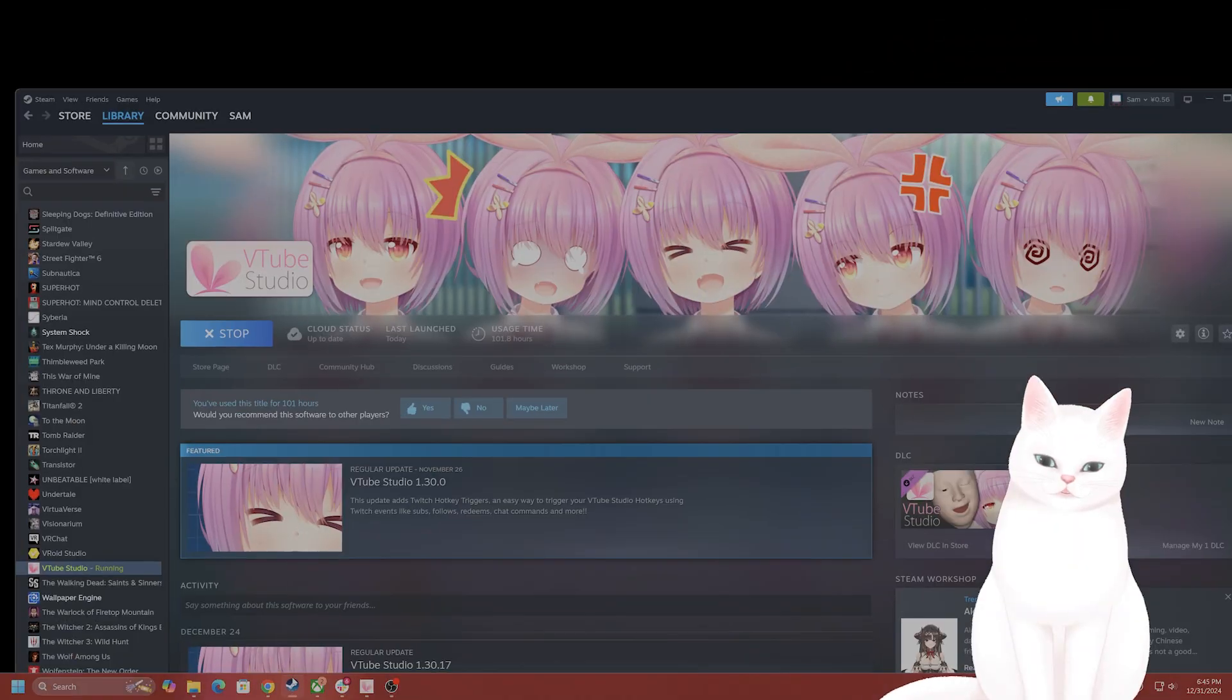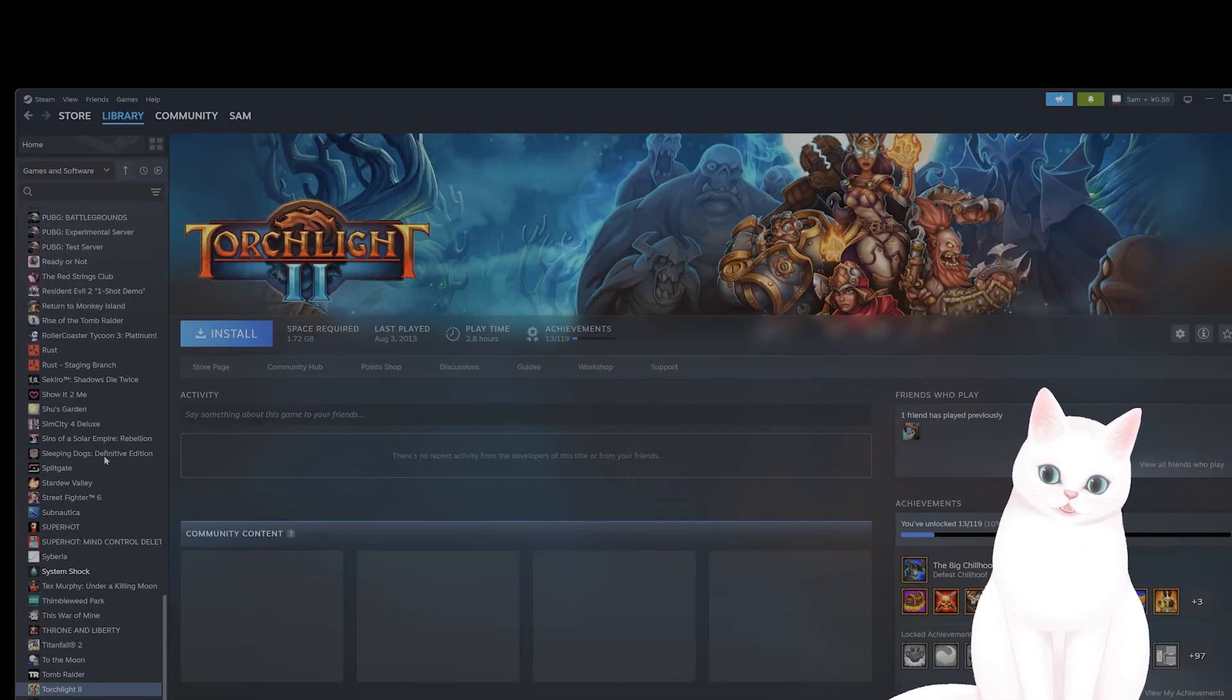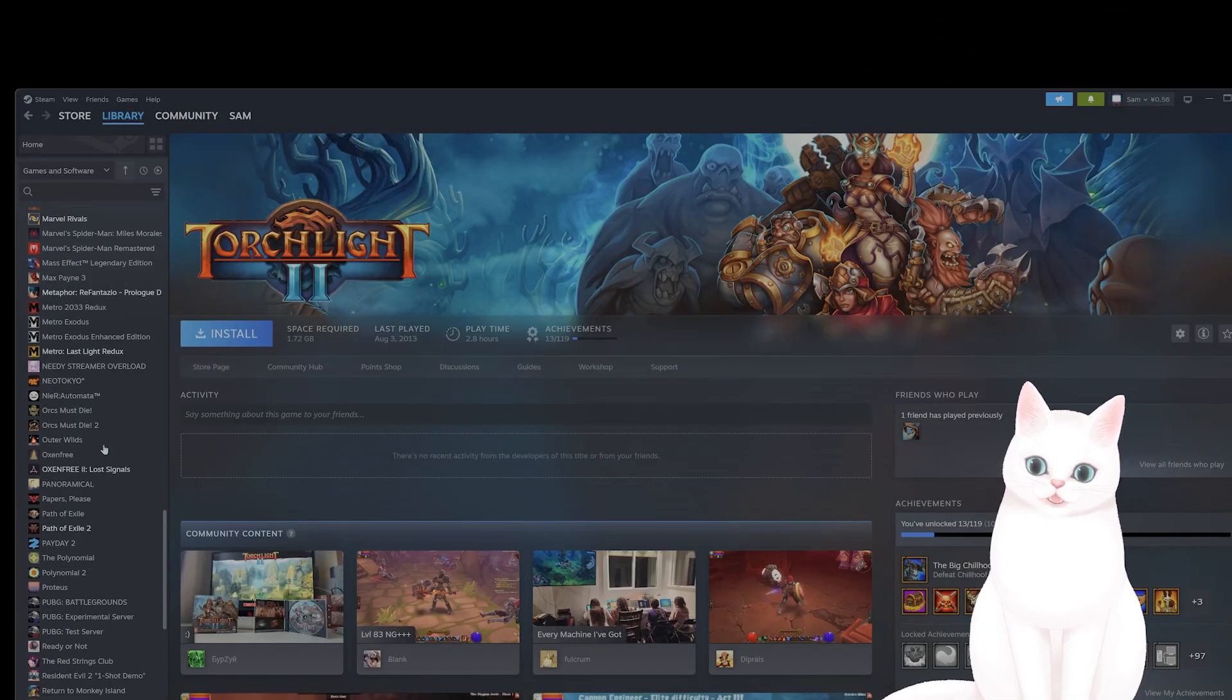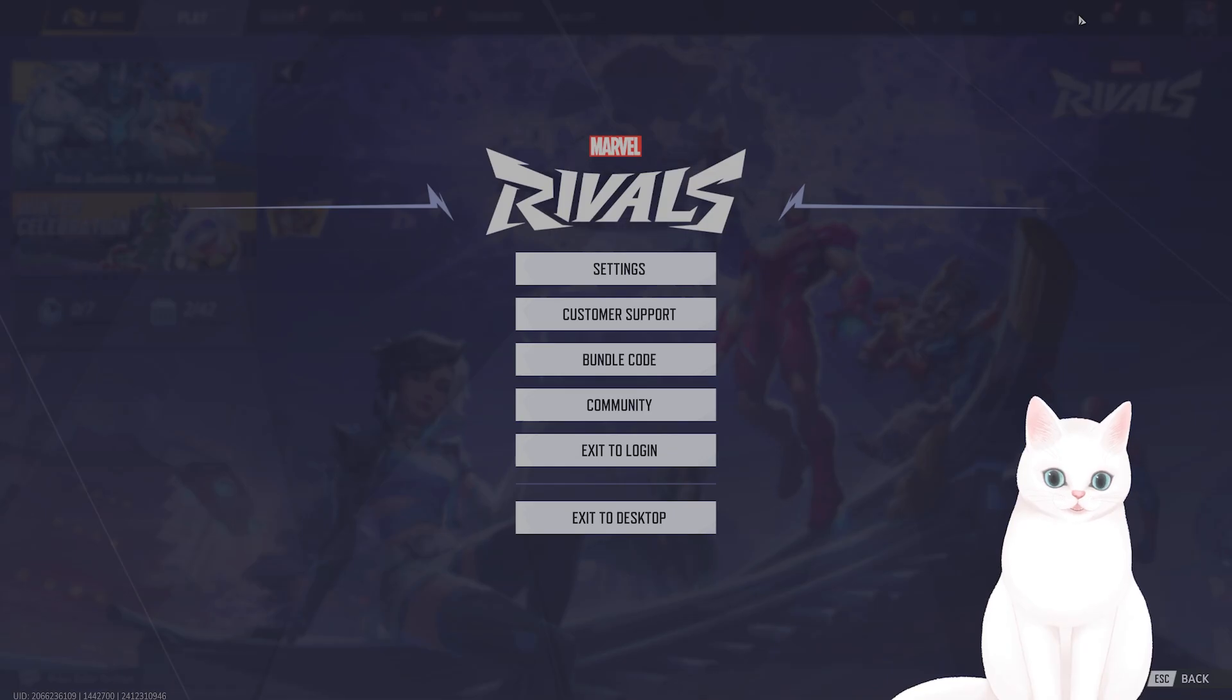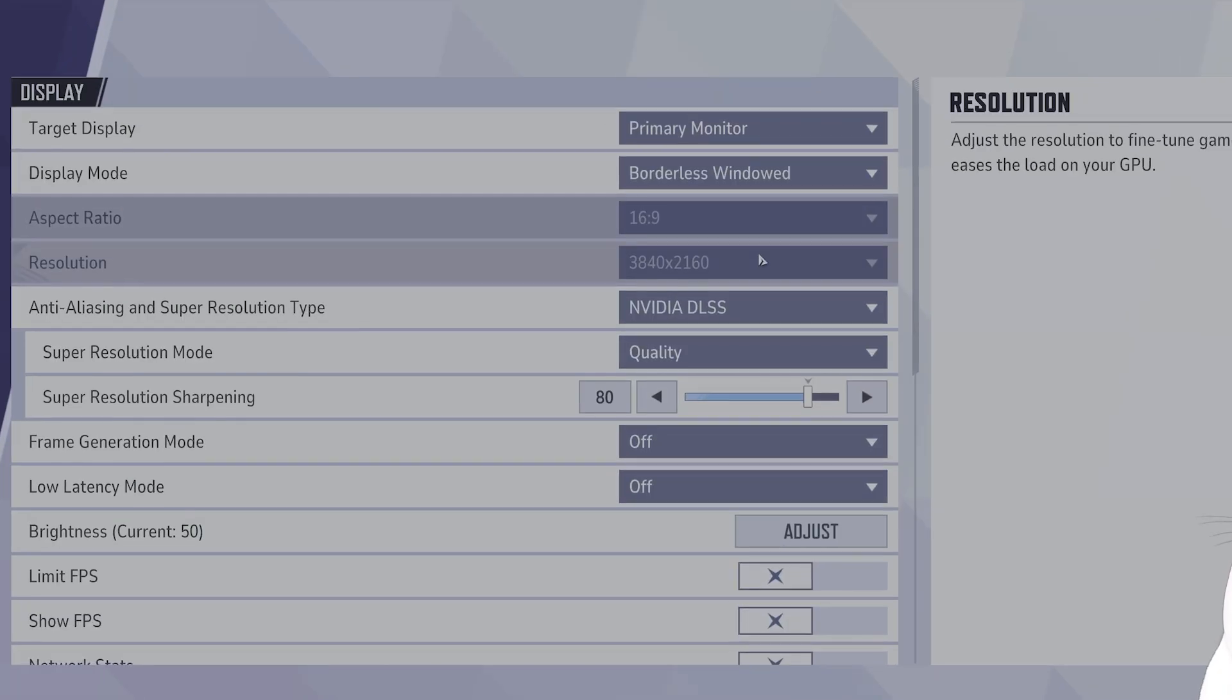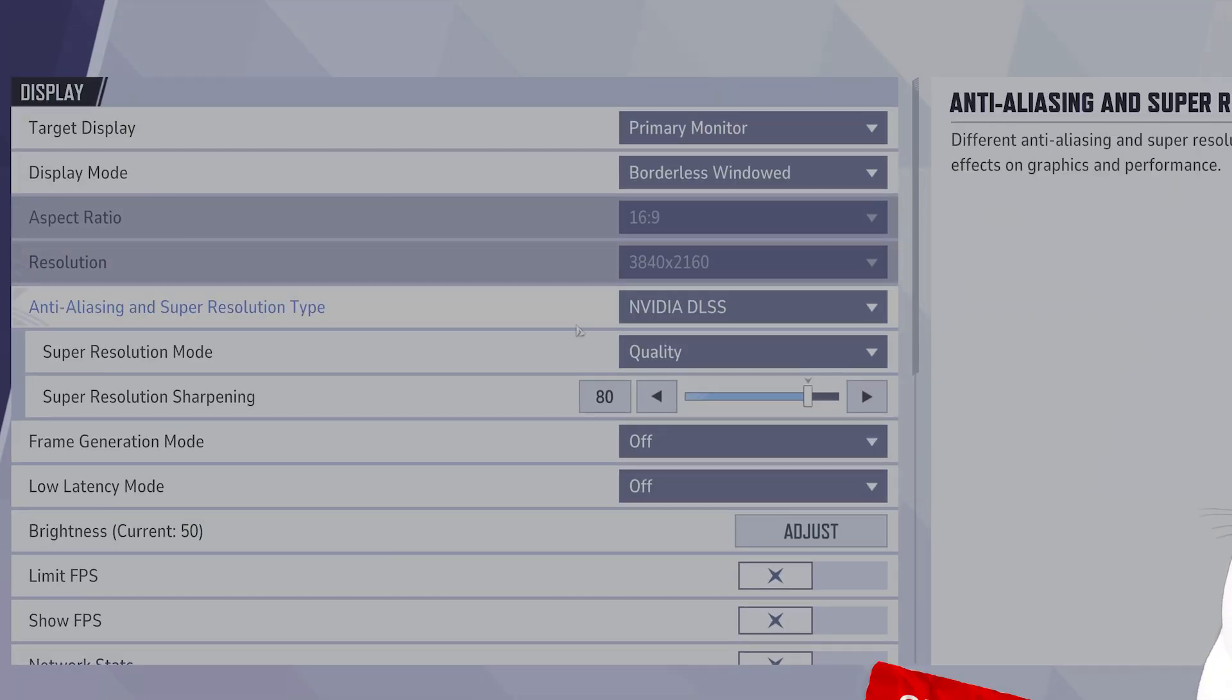The first thing you want to do is open up the game and go into the settings. From here go to settings and there's a couple of settings that you want to change.